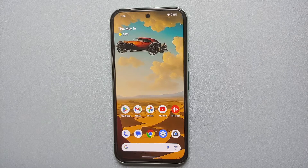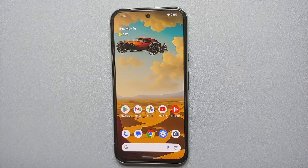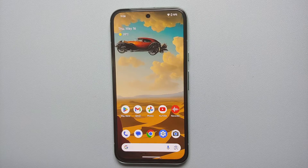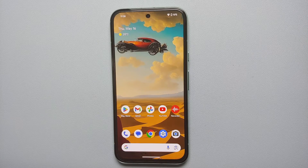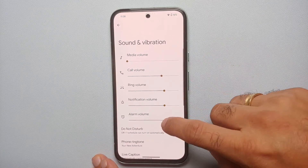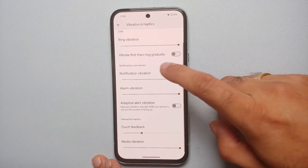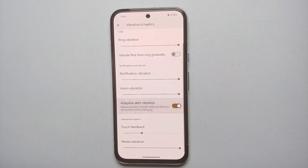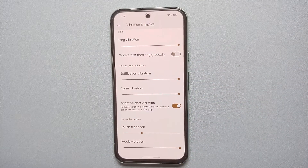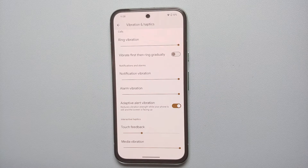Our next hidden tip is about the vibration motor. If your phone is on the table screen-side up and you get a call or notification, that vibration can be irritating. Go into Settings, Sound and Vibration, Vibration and Haptics — you have an option called 'Adaptive Alert Vibration,' which will reduce the vibration strength while your phone is still and the screen is facing up.